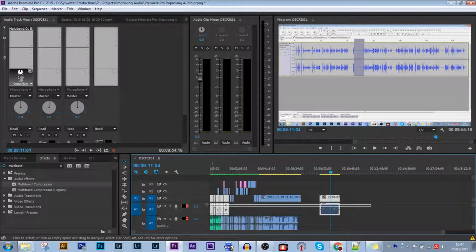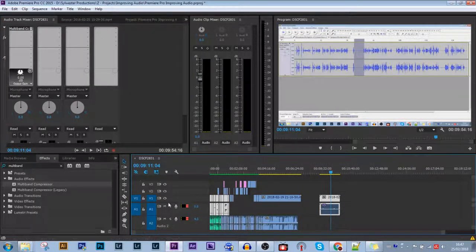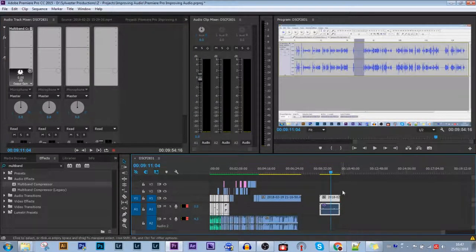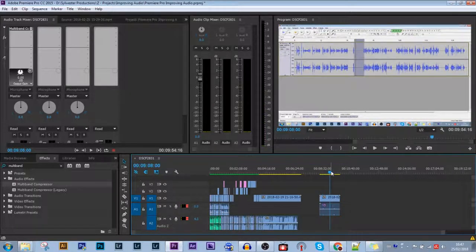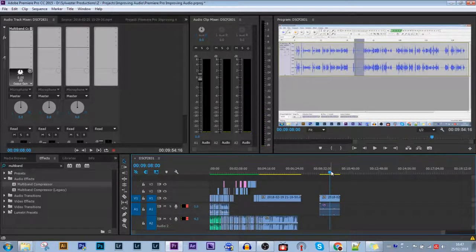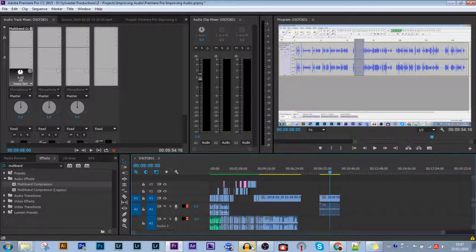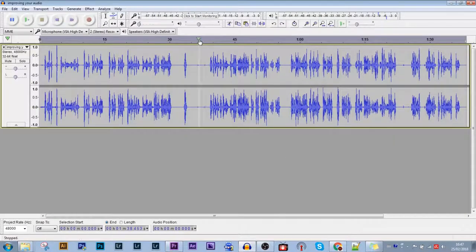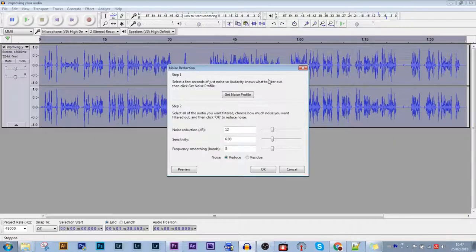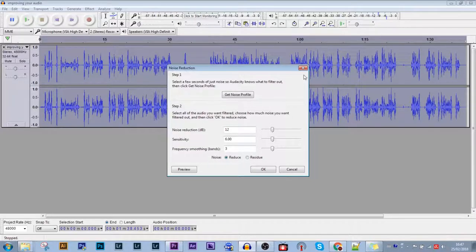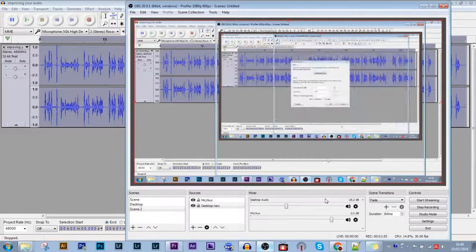And one other thing: if your screen recording mic has a bit of hiss or noise, you can always use the noise reduction filter in Audacity to remove that, because that filter is probably the best noise reduction effect available.